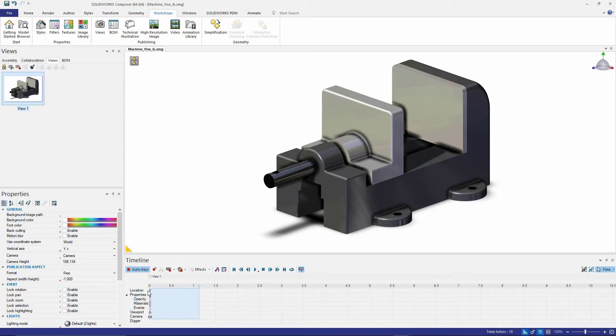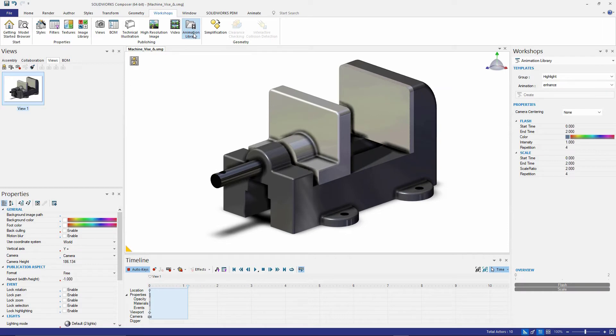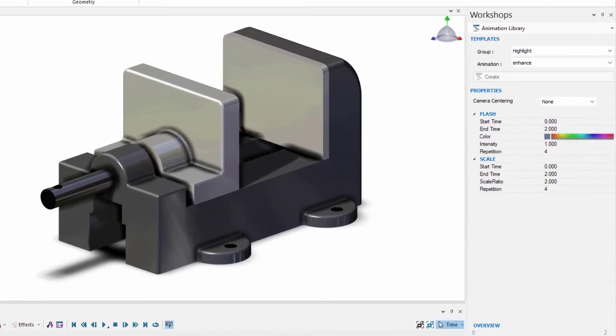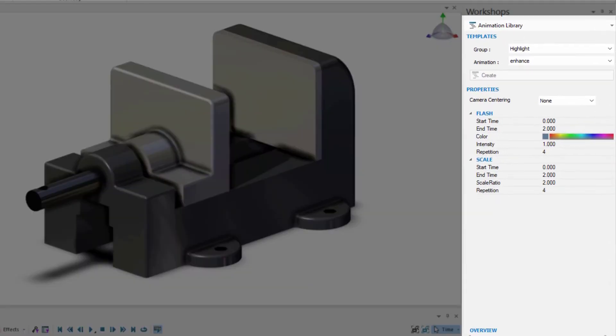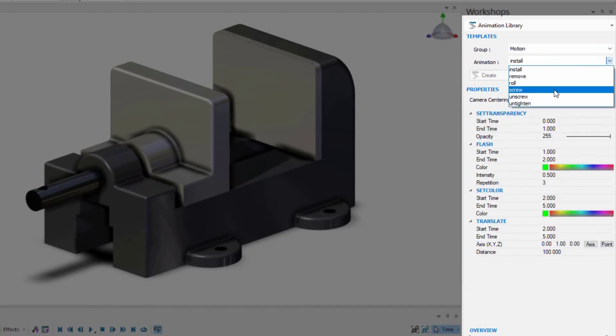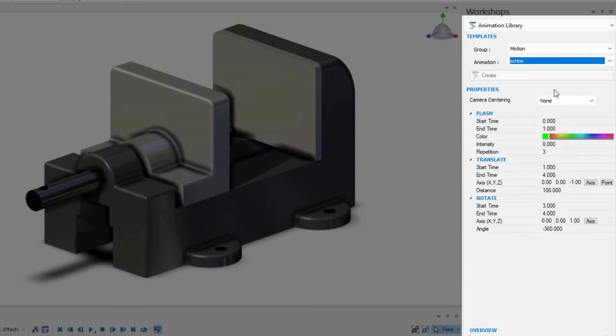This is a very fast and simple way to get started with animations. From here, what we want to do is have compound motion. We want the pin in this vise grip to have both translation and rotation to show as if this is actually being screwed shut, and we want the plates of the vise to also have translation. If I go into my animation library, I have the ability to choose my motion group as well as the screw type of animation.